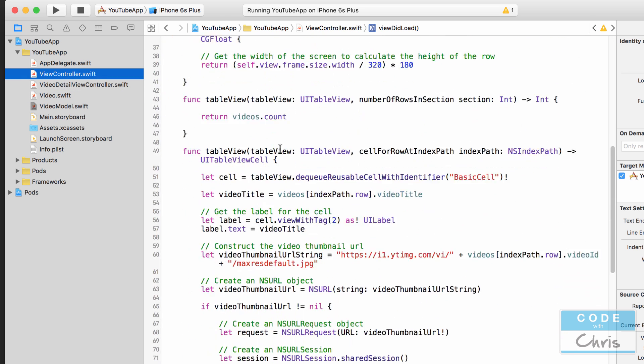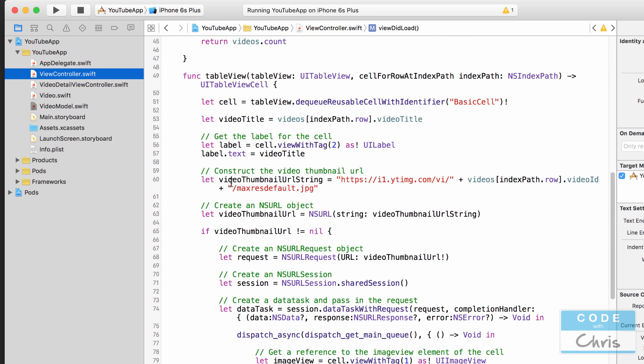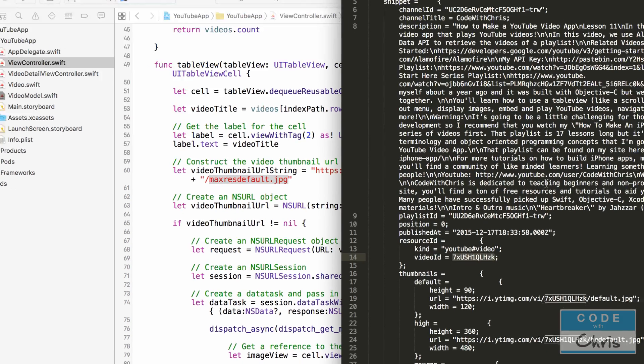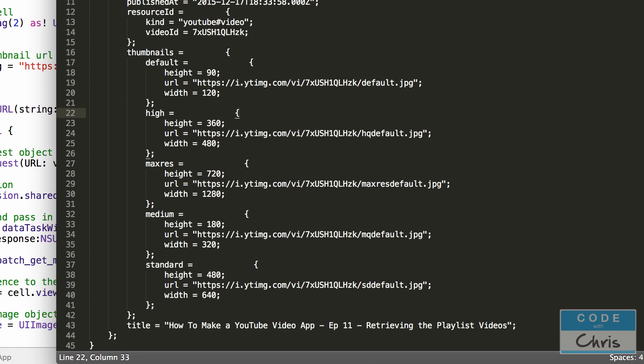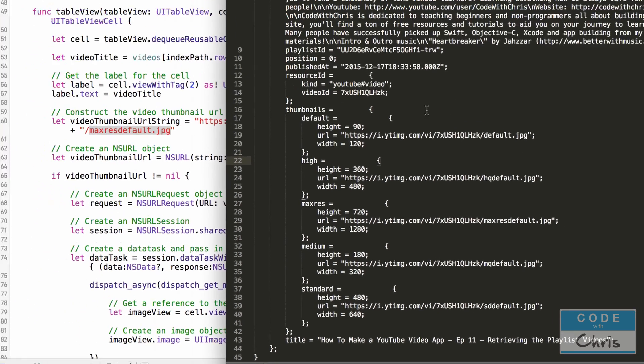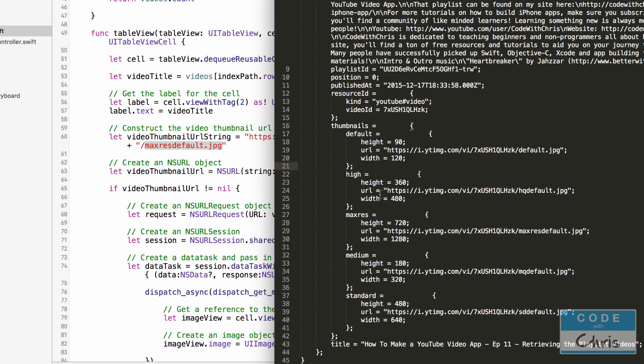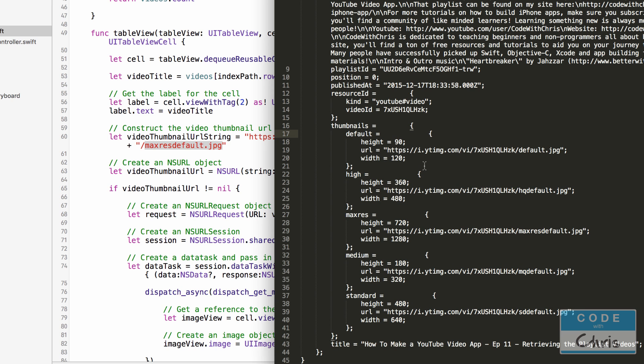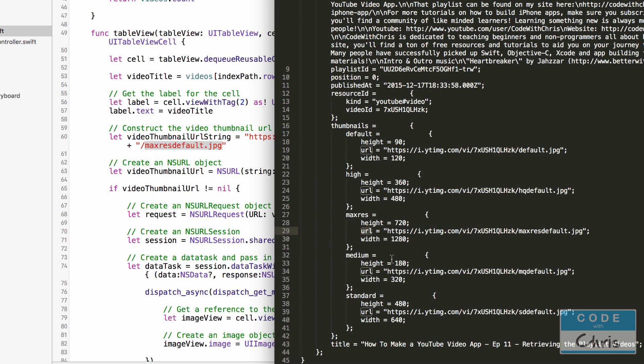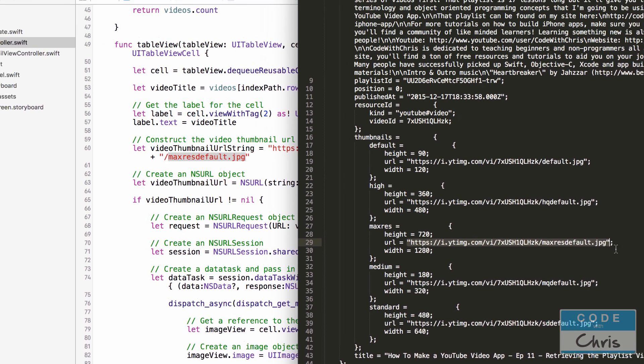We look down here see when we display that table view cell. We're just constructing it like that using the max res default. It may be a little better actually to get the URL from the data that we have because we do have the URL here. So there's a thumbnails key. Its value is a dictionary and inside that dictionary we're going to grab the max res key which contains another dictionary and inside there is a URL key containing the actual value that we need.